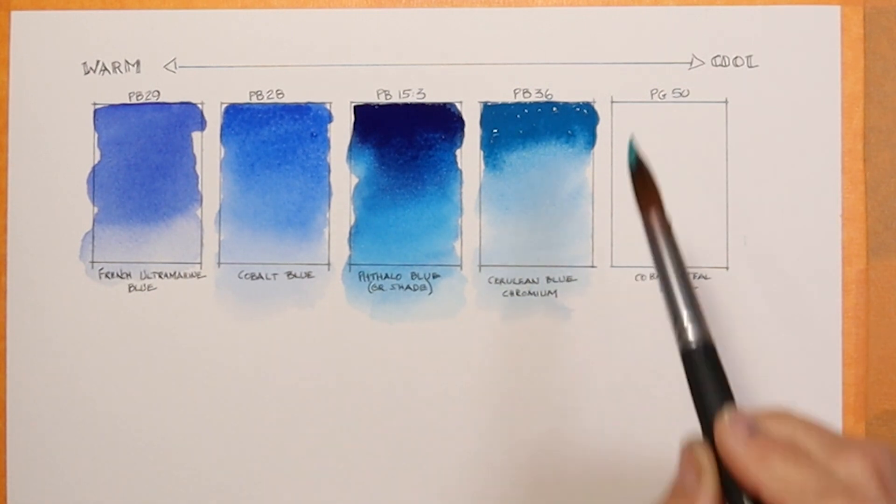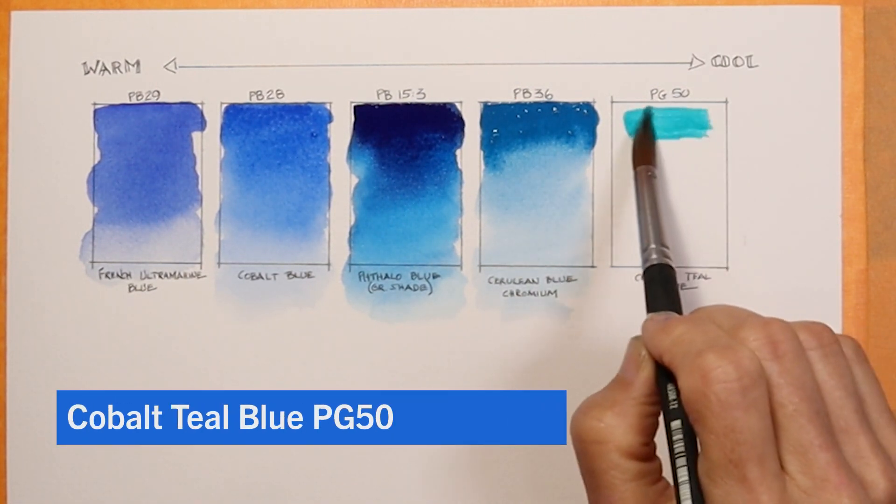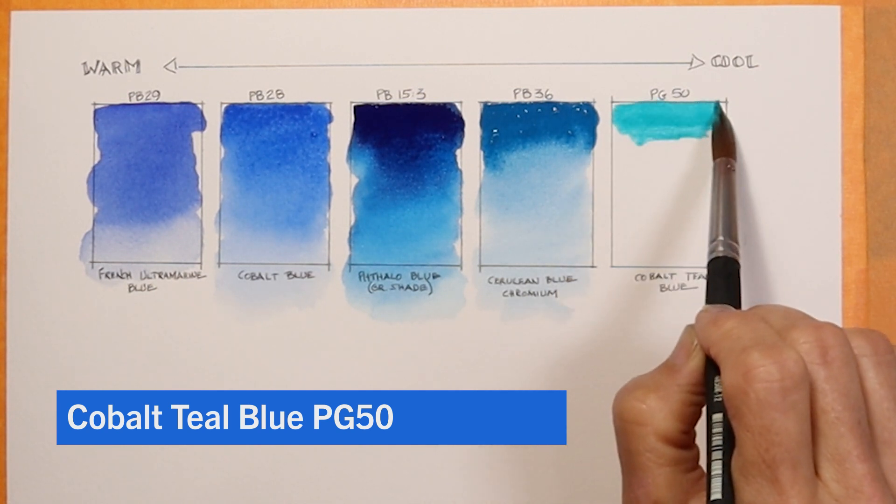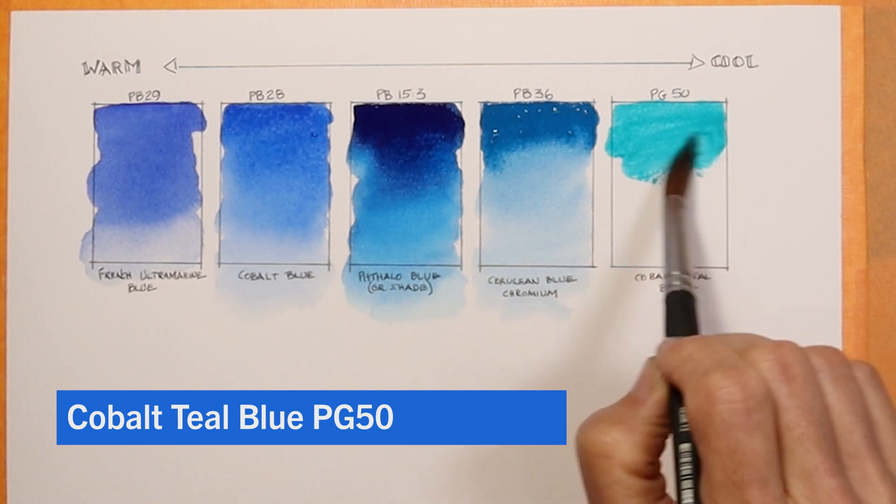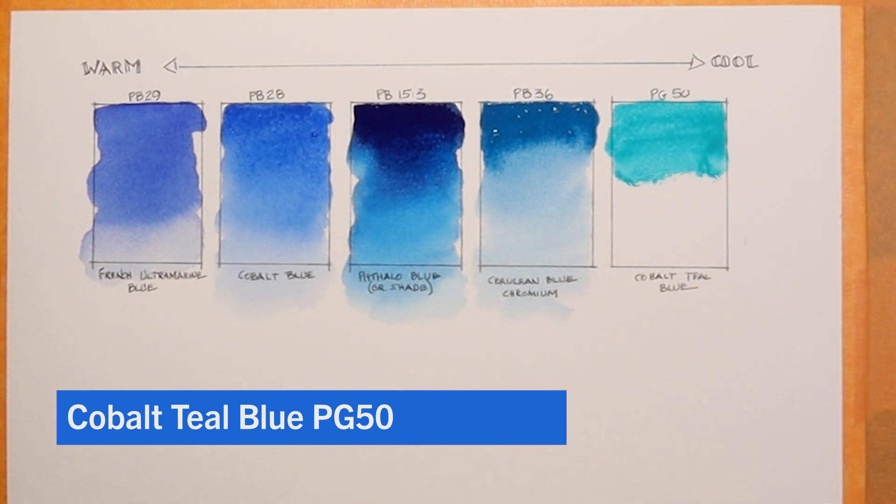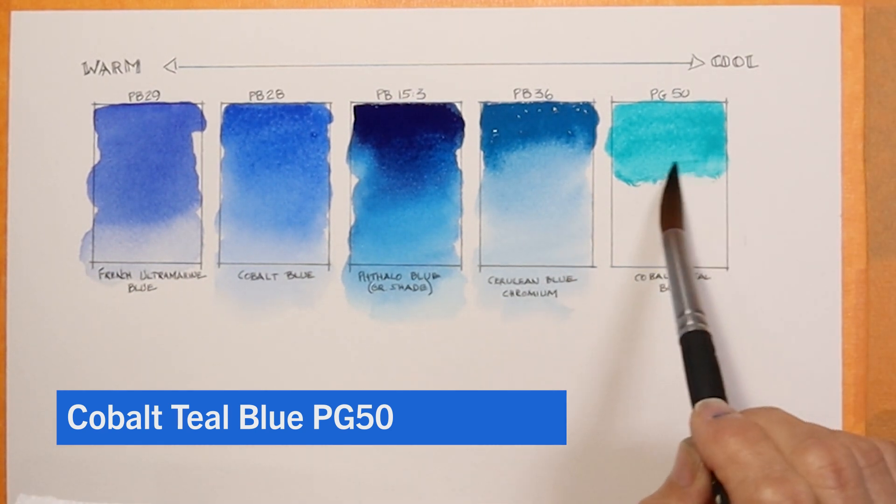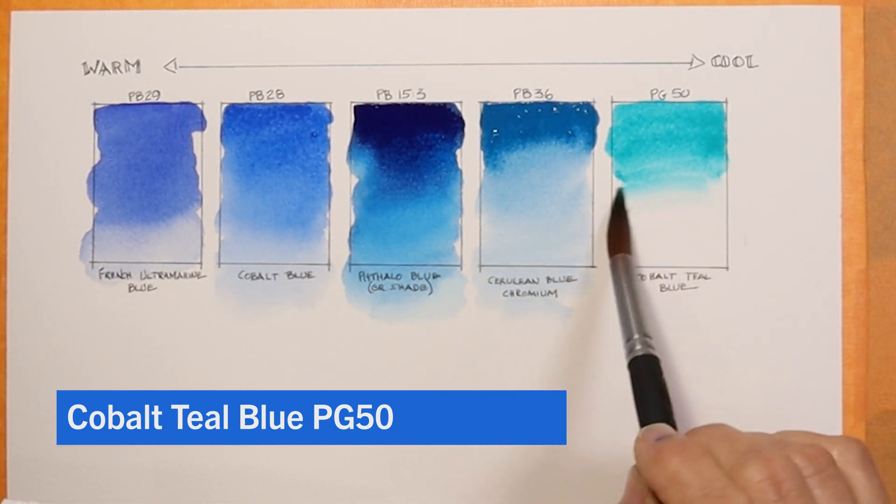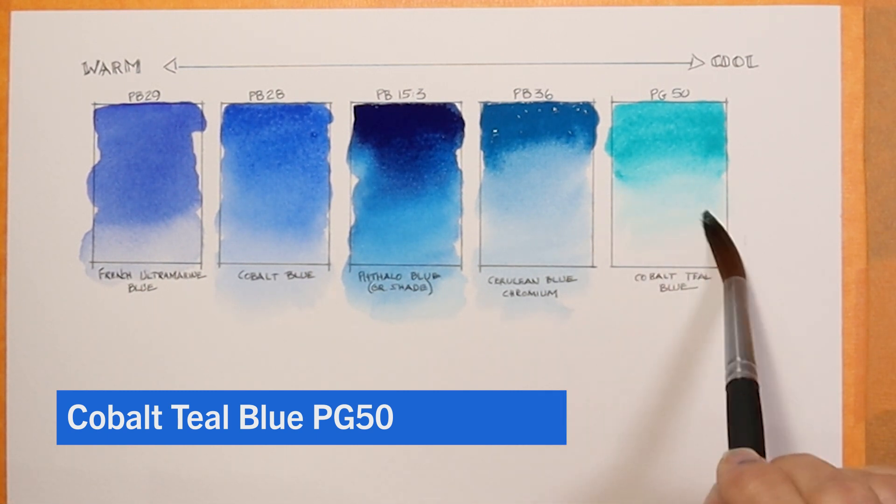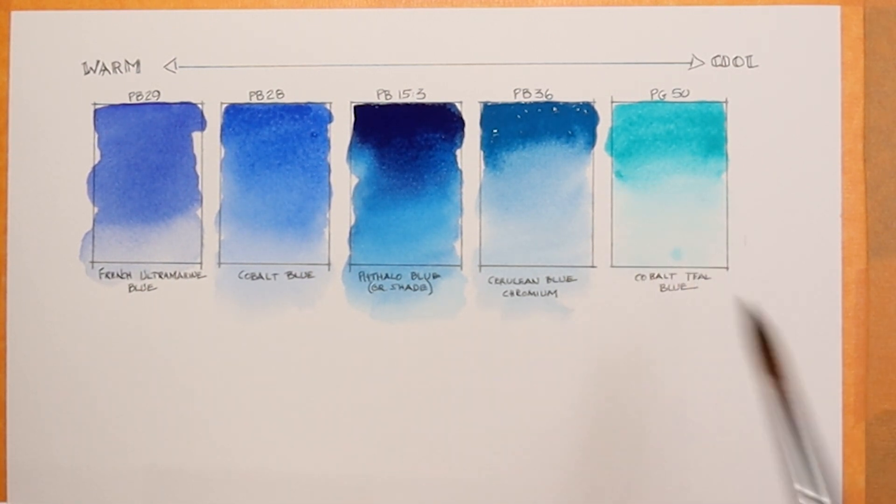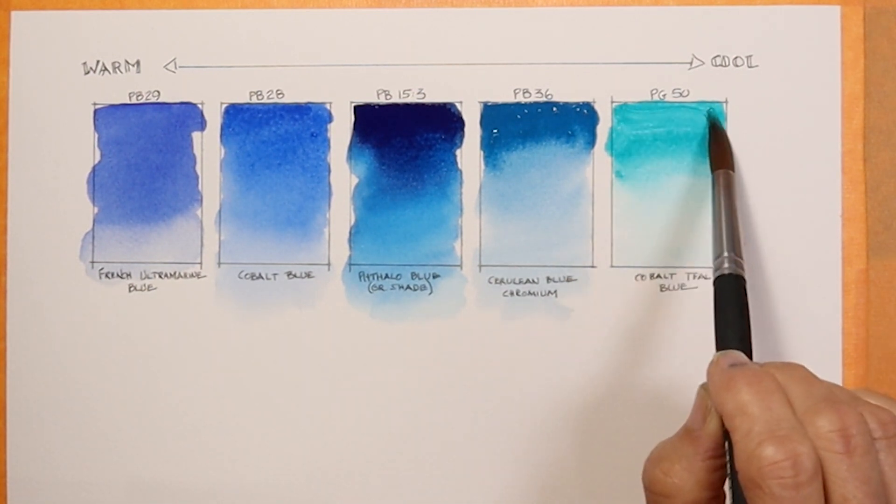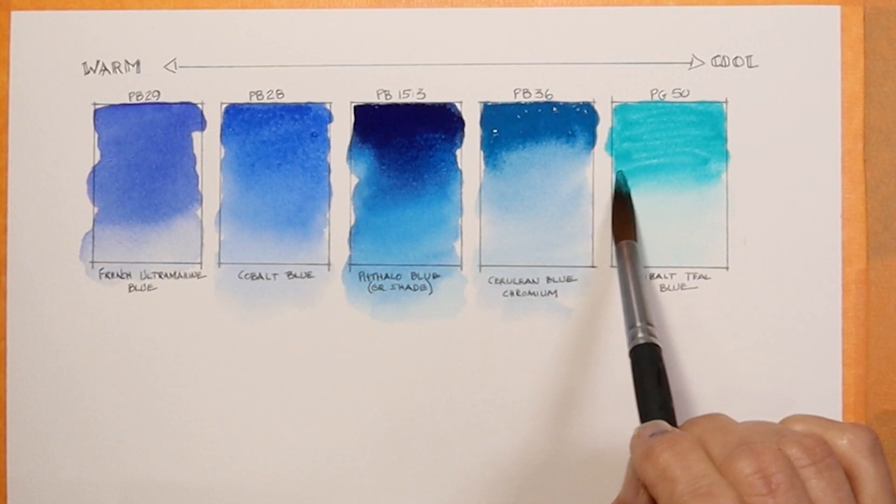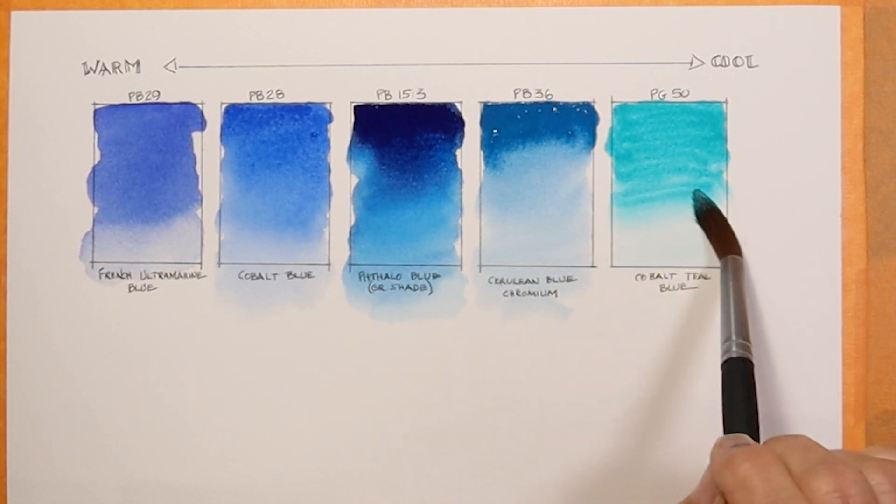My last color here is kind of a cheat color. It is called cobalt teal blue, so it has blue in the name. However, the pigment number for this is actually PG50, so it actually is a green pigment. You can really see here, hopefully now, as I put this down, really how this leans towards the green end, and I guess that's because it is a green pigment. However, it has the name blue in it, cobalt teal blue.